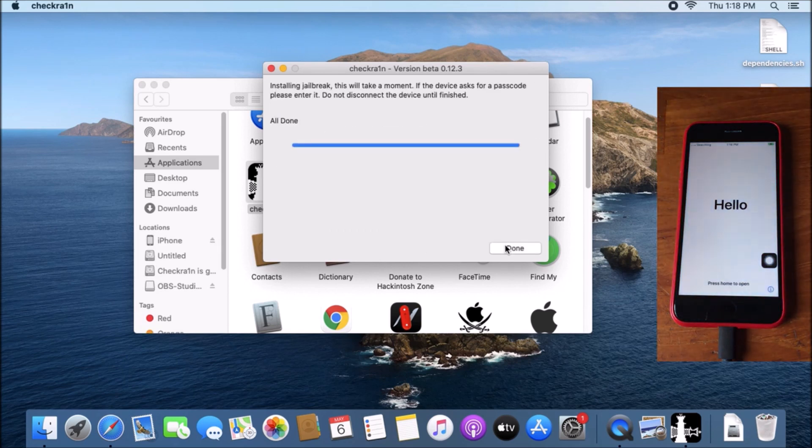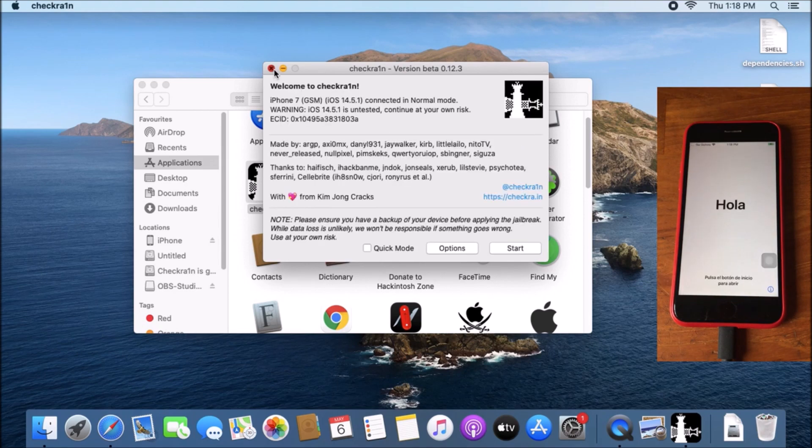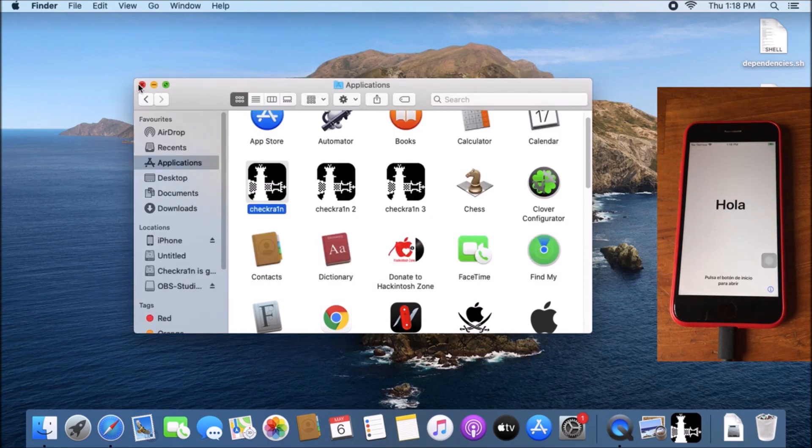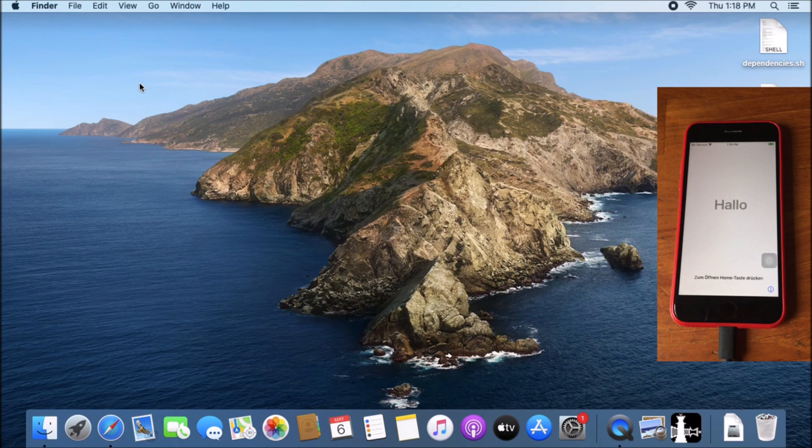Okay, the jailbreak is complete. I click done, close Finder and close applications. I will be connecting the device back to the Windows computer.